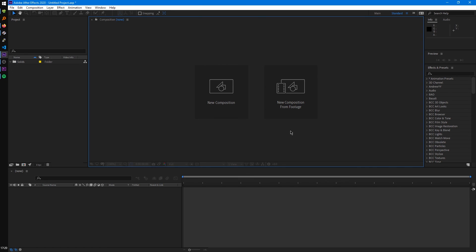In the next tutorial, we'll be talking about how to import media into our project and also how to preview it.